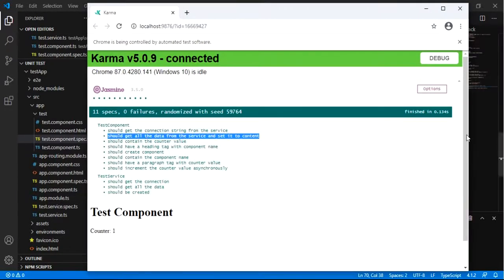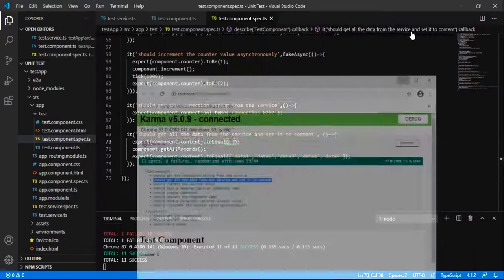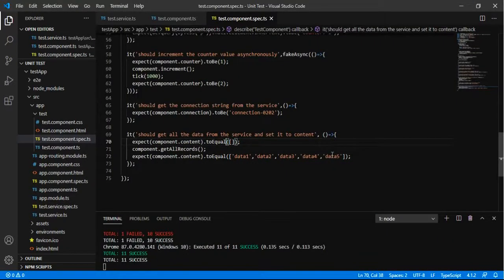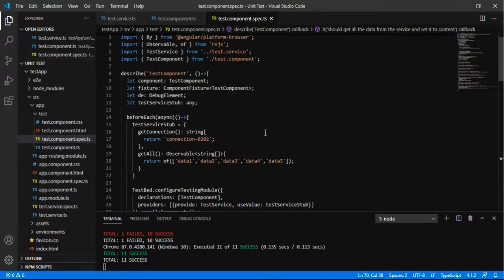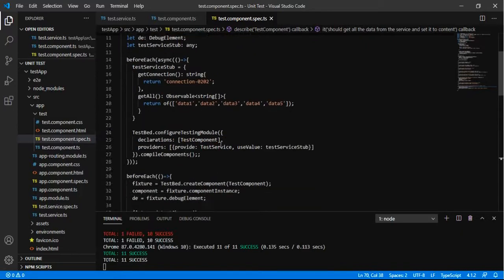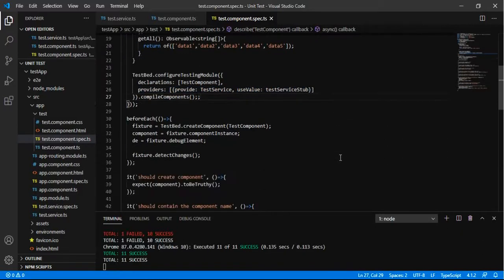So this is the easiest way to write mock data for the service and test it in our component spec. This is how we can do the testing of a component that is using a service. Thank you so much.